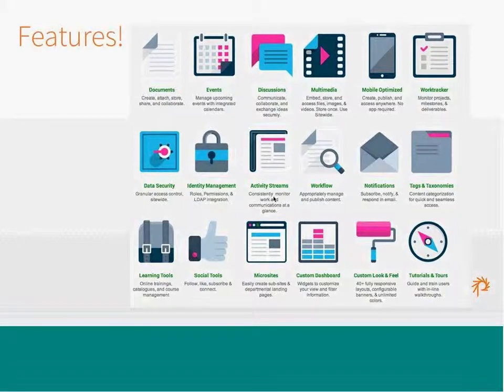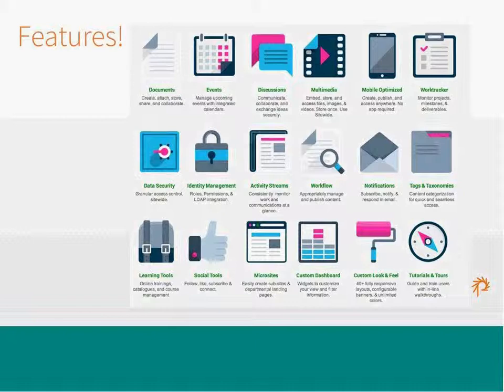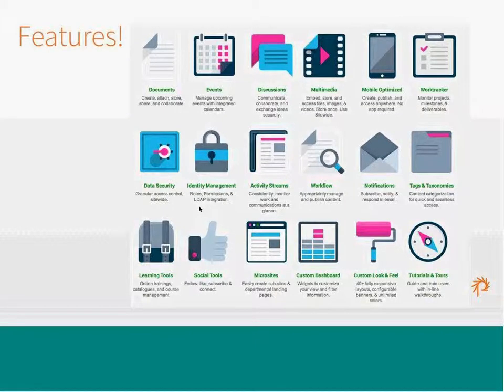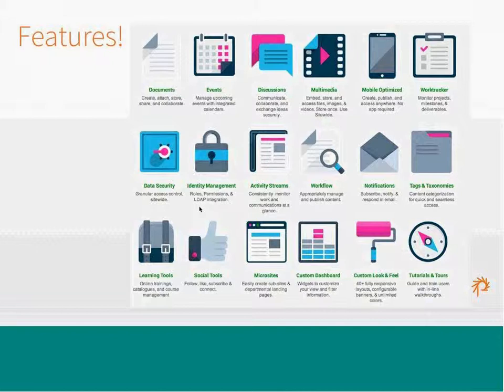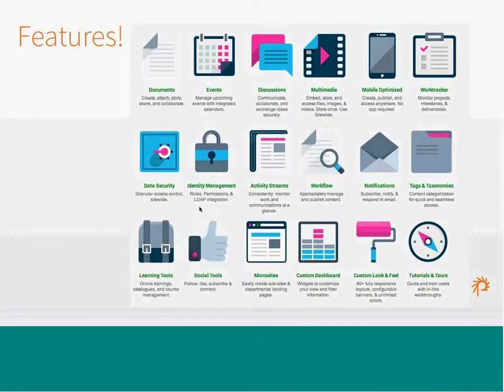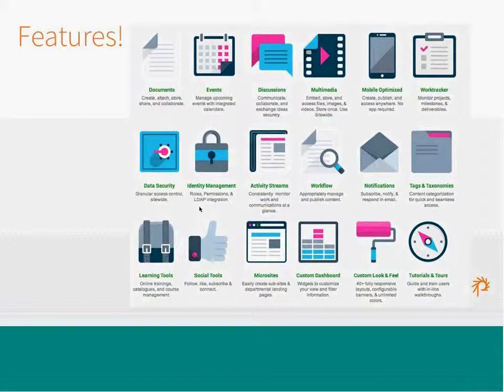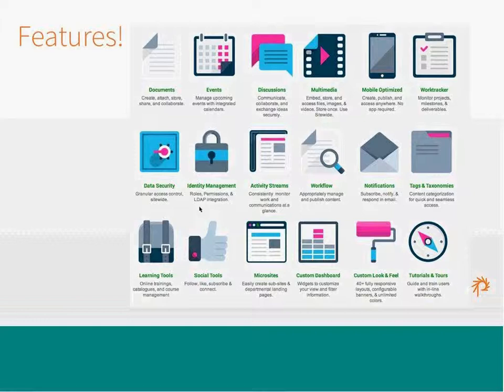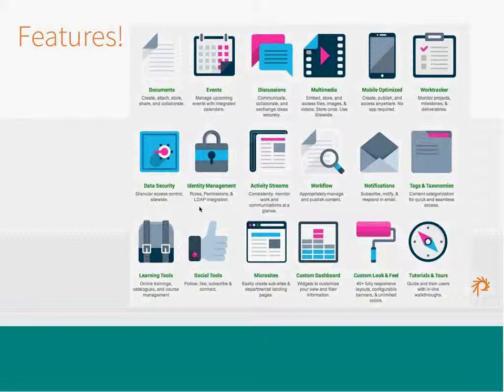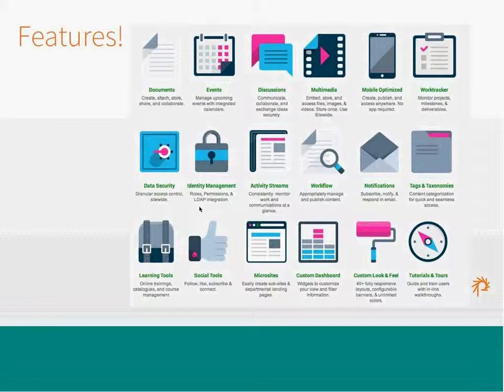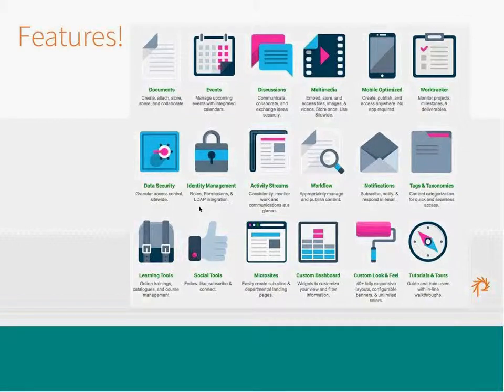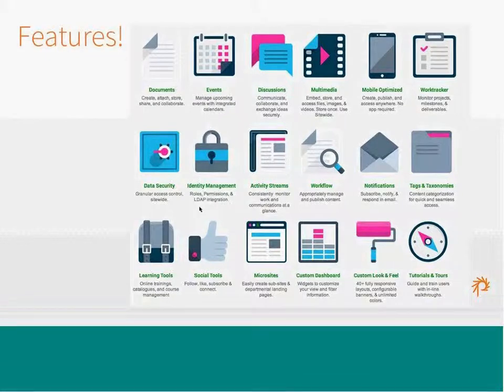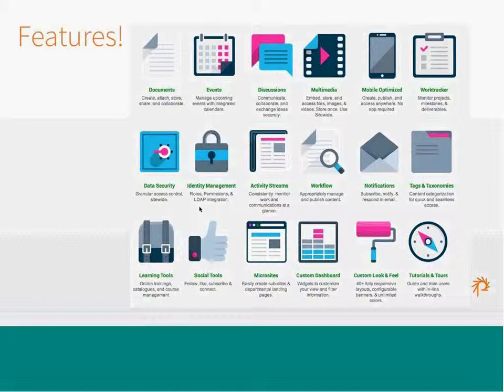Identity management, activity streams and workflow, notifications, tags and taxonomies, learning tools, social tools, microsites, and the ability to create a custom dashboard that allows people to see what they'd like to see when they log in, and a custom look and feel, as well as the tutorials and tours that help you learn how to use OpenATRIAM. Really what we've focused on is building an open source collaboration tool that would be extremely flexible and give people the ability to use OpenATRIAM for all kinds of different collaboration uses, be it an intranet or more of a portal like you all built, and to be able to do that in a very extensible, very modular and open source way.